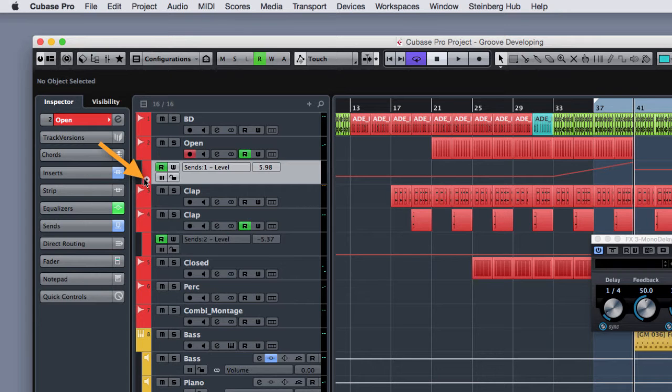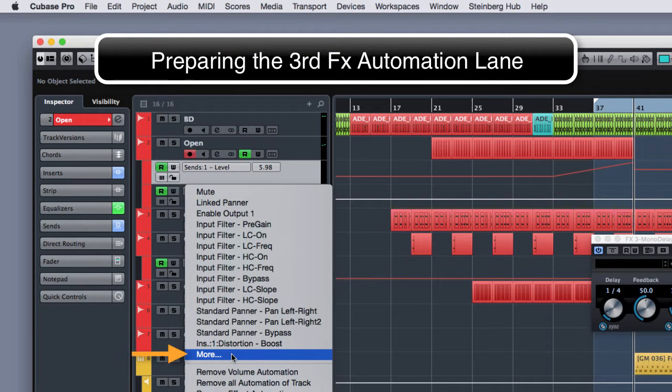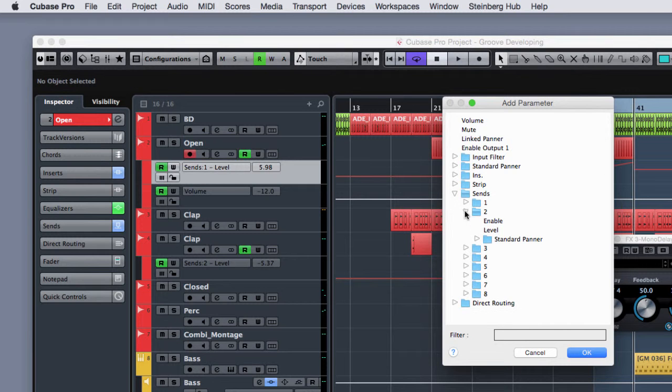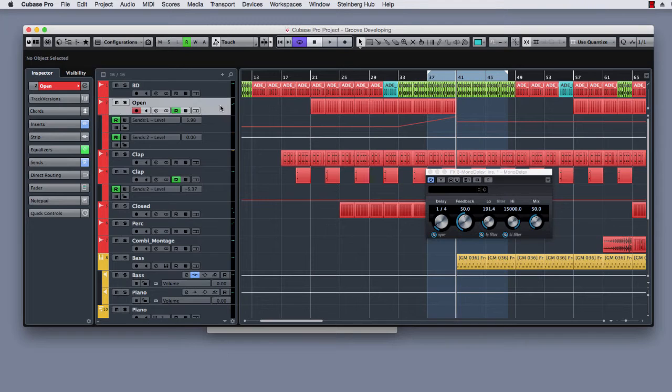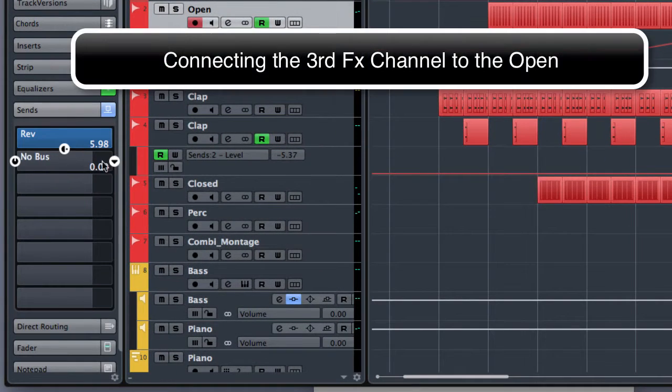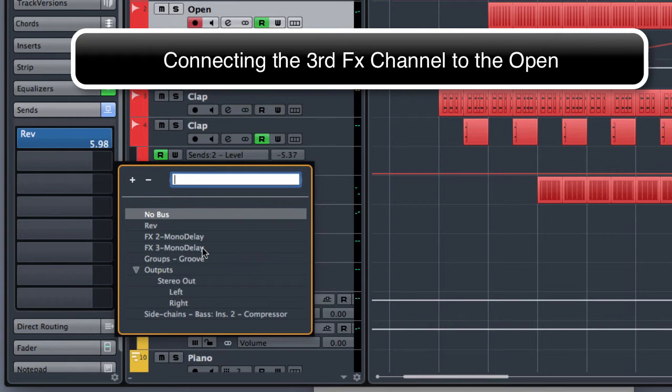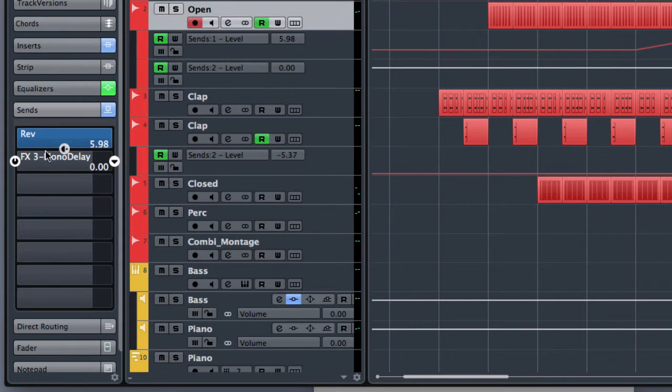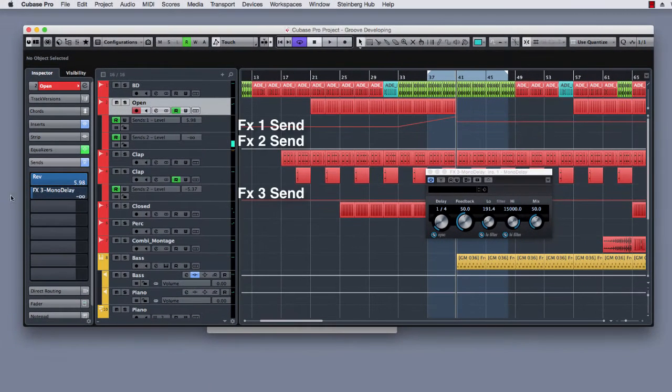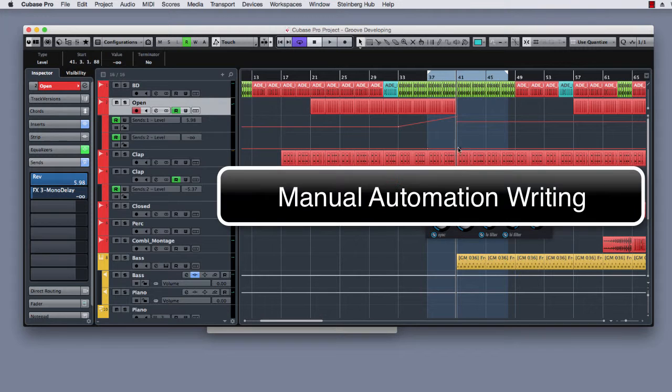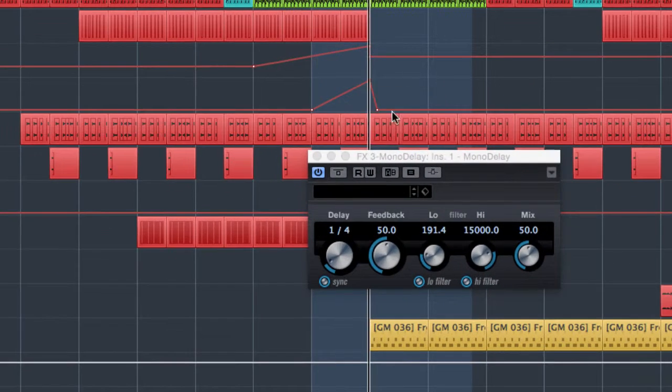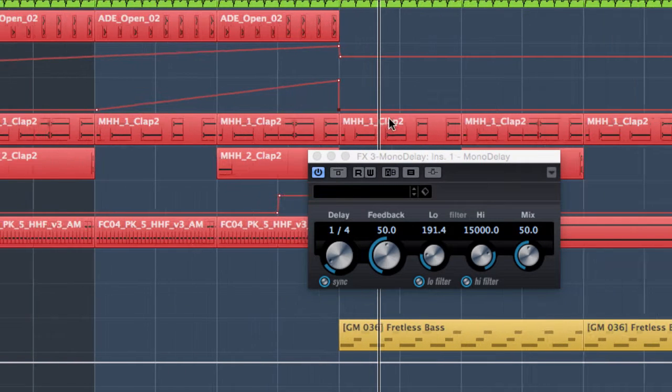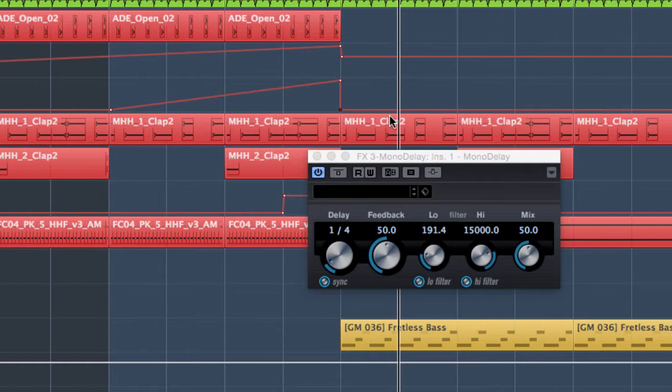So I am going to create a new automation lane. I am going to choose more. It will be a send to level again. And from the open I have to create the connection of the send to the FX3. I need to enable it. And so right now I can create some automation points by clicking over the automation lane. And let's listen to what we have done.